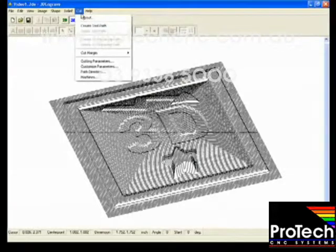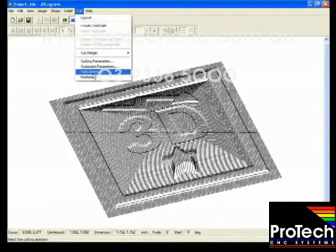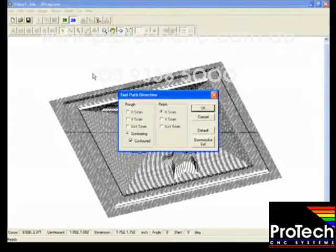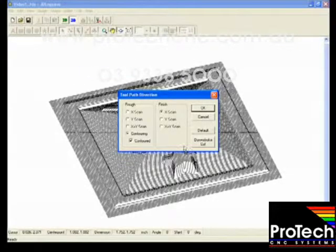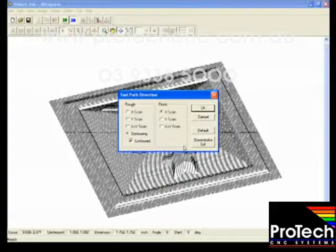Next we want to check our toolpath direction and usually the default settings are fine. So we'll just click OK.